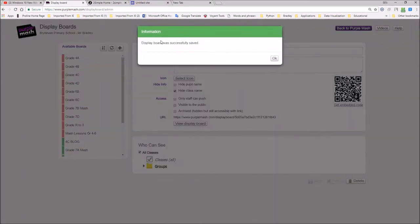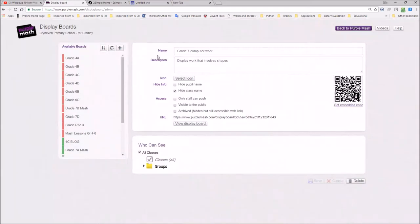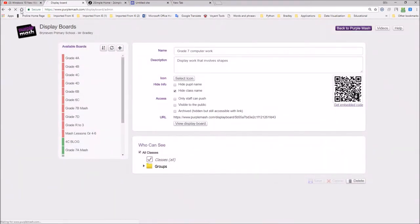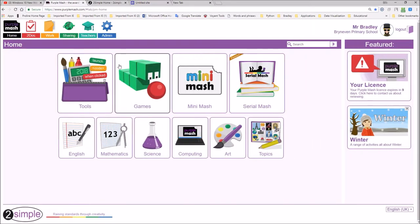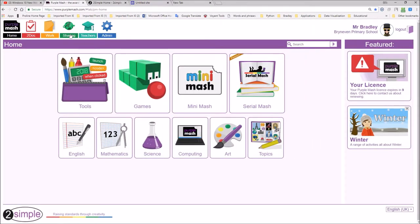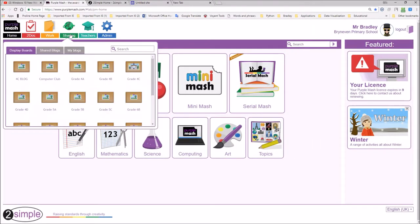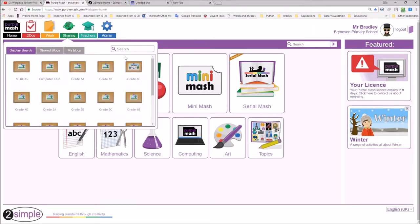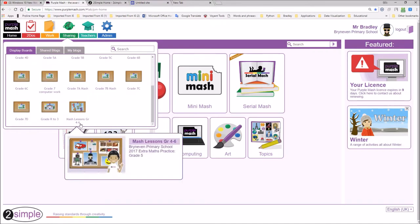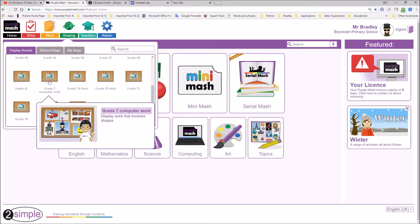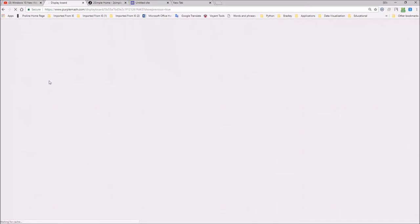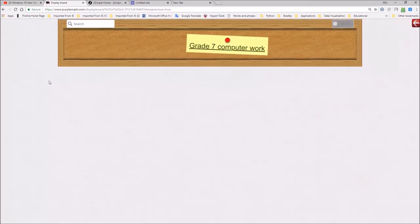Display board was successfully saved. Click OK. And if I go back to Purple Mash, back to Purple Mash, we'll click on the appropriate icon in the sharing section and it should display that. So we'll call it grade 7 computer work. There it is, grade 7 computer work. And when you open this, you'll see that's what it looks like.